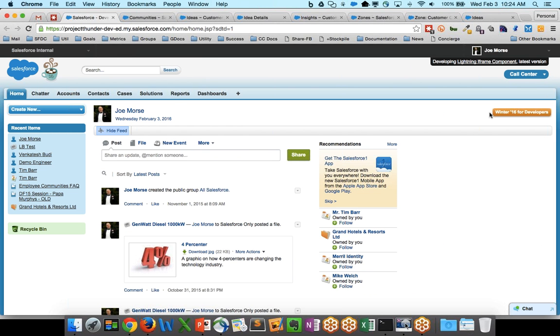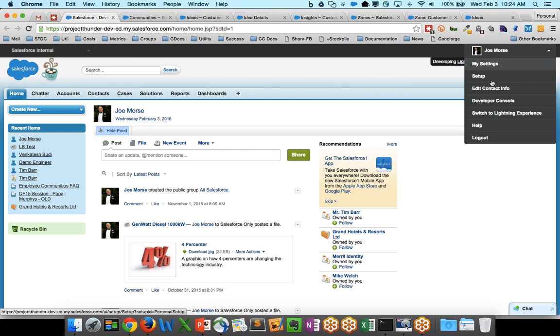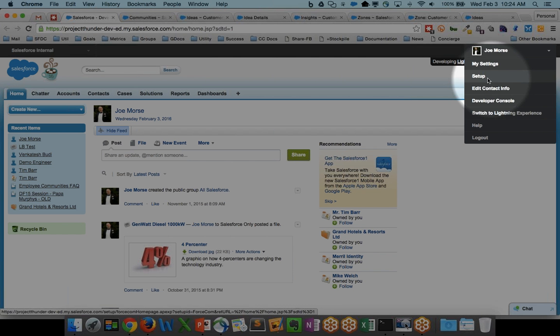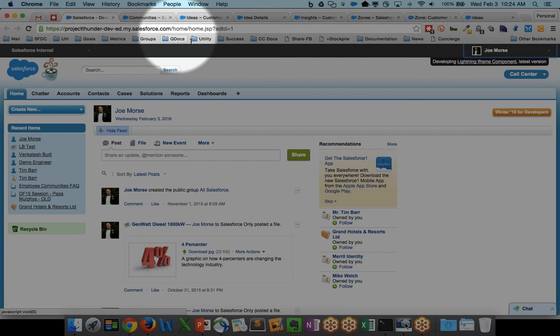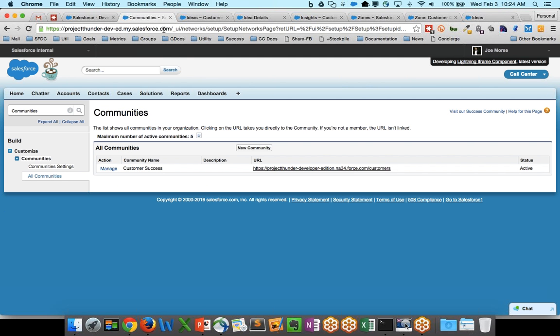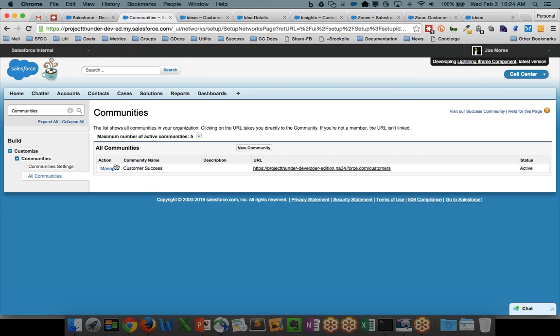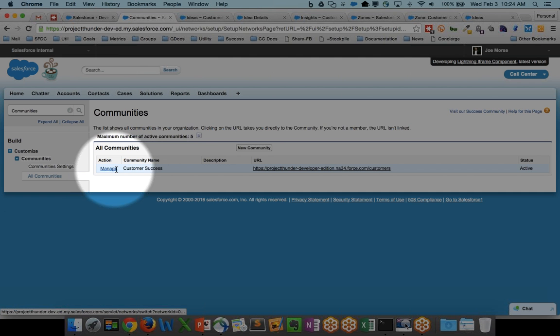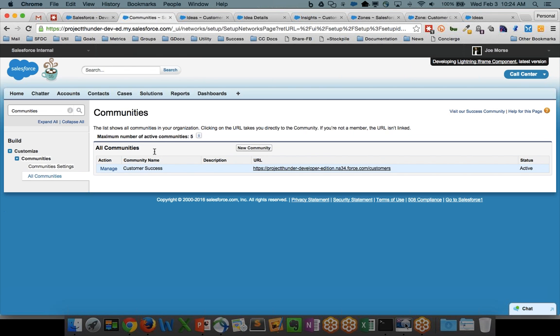First and foremost, you're going to be in your Salesforce org like this. You're going to be under the Setup panel. You're going to go in there and find your community. So let's take a look at the communities in this org. So today, I have one community defined in this org. It's called Customer Success. And that Customer Success community is running the Napili template.